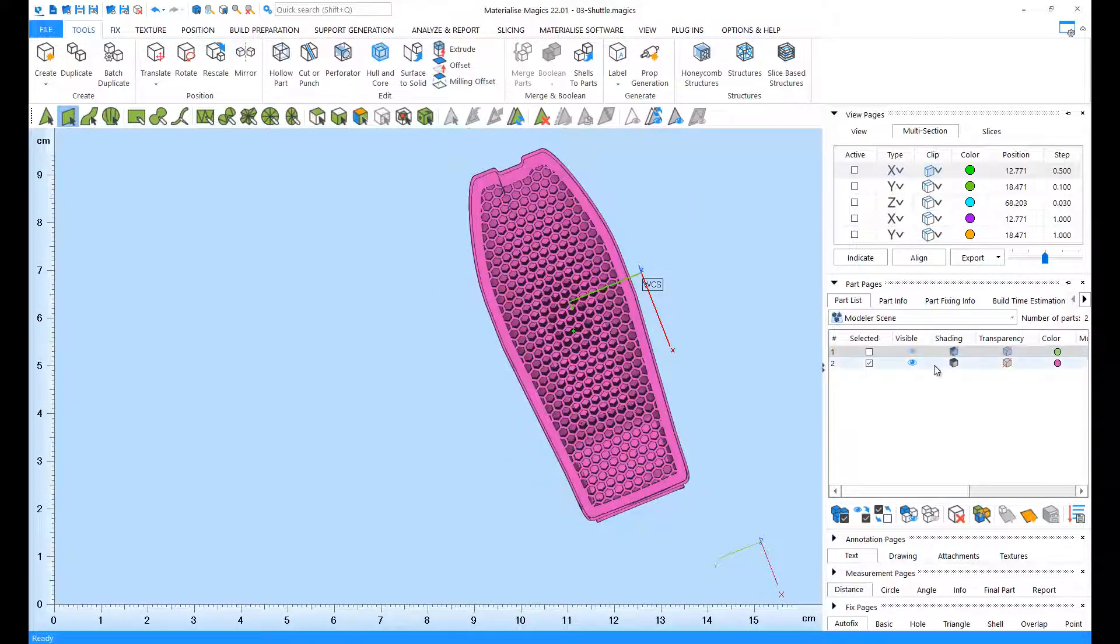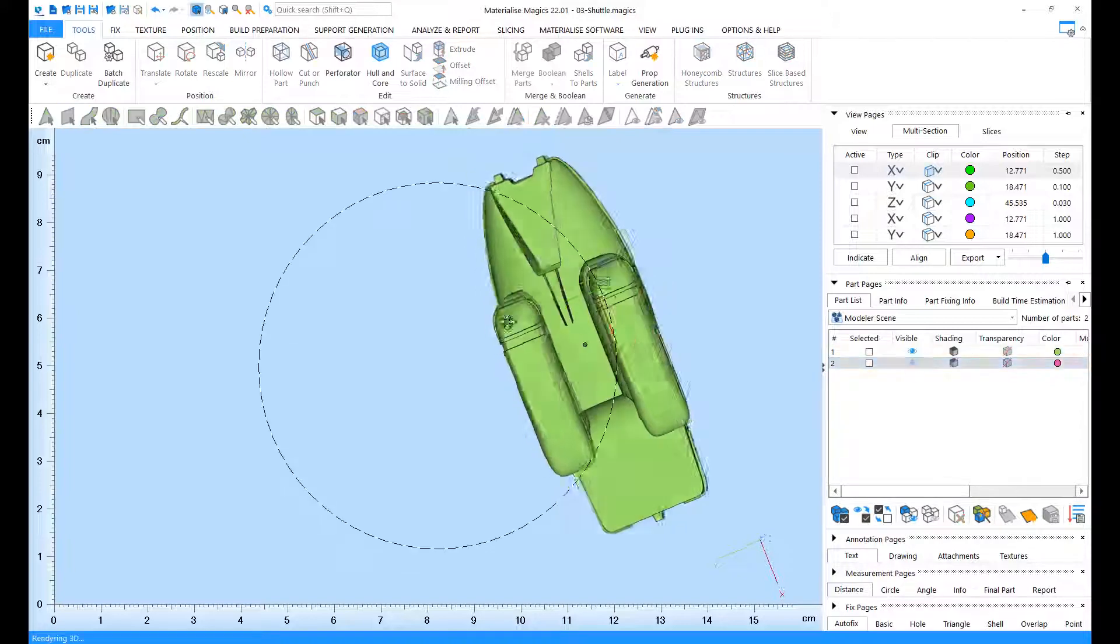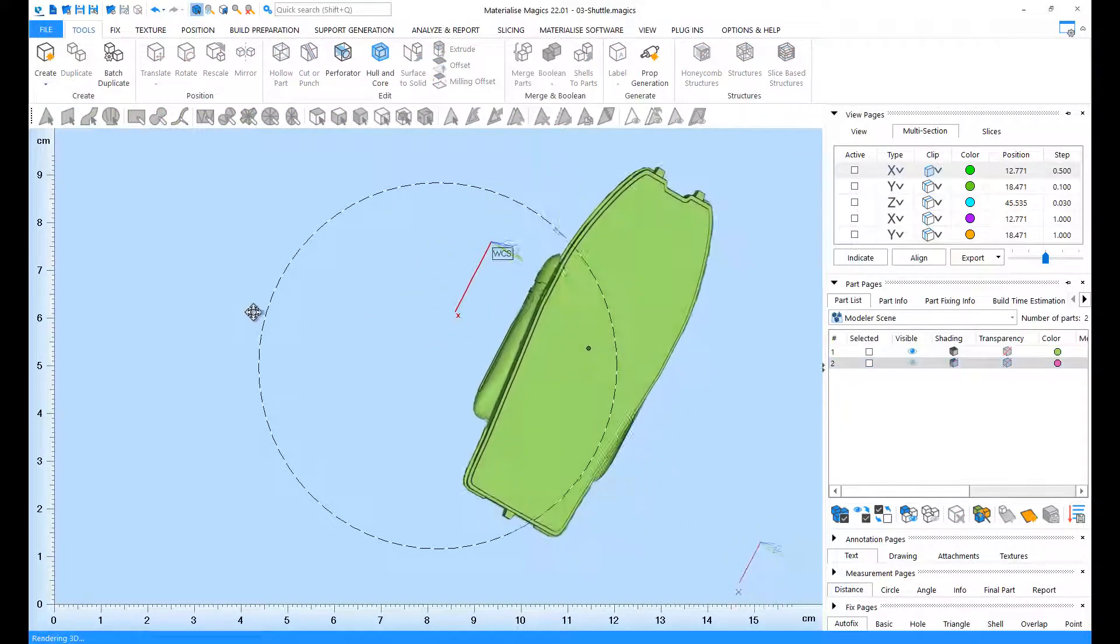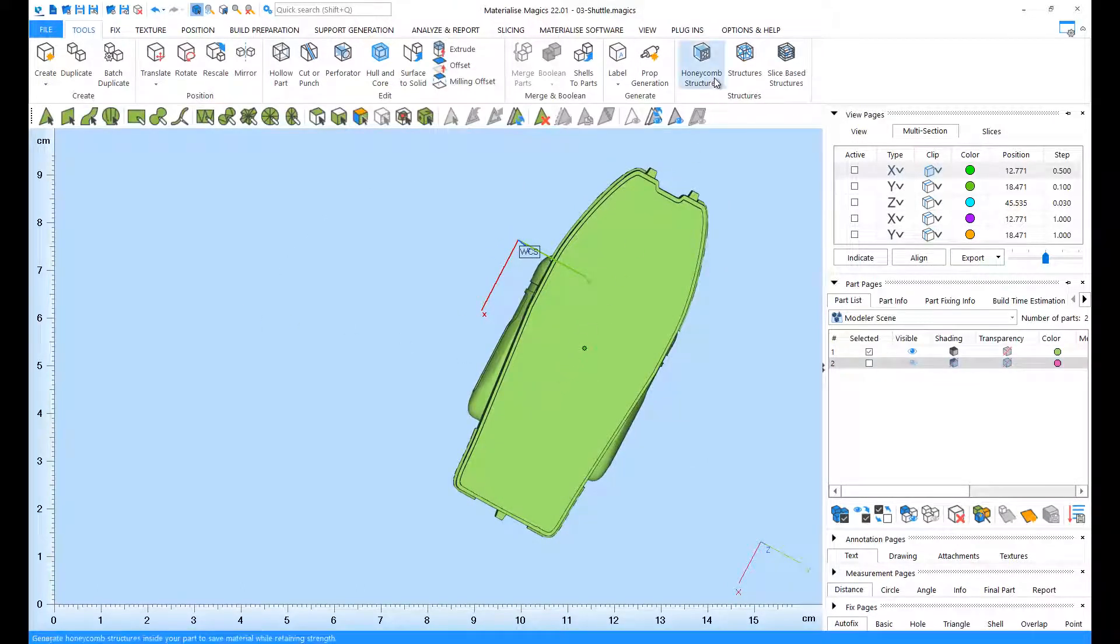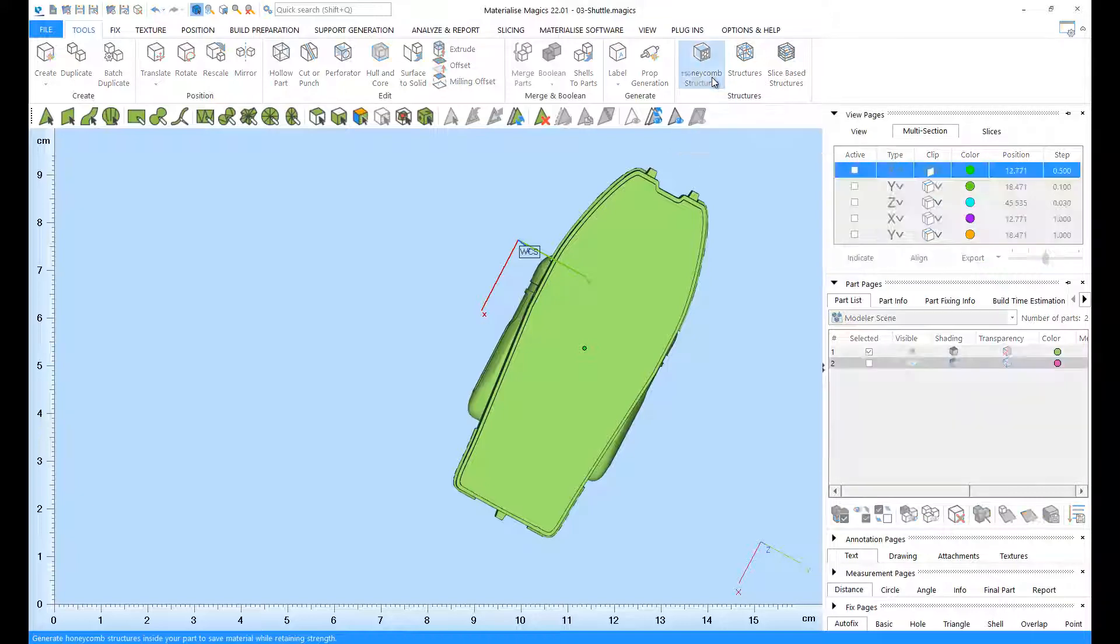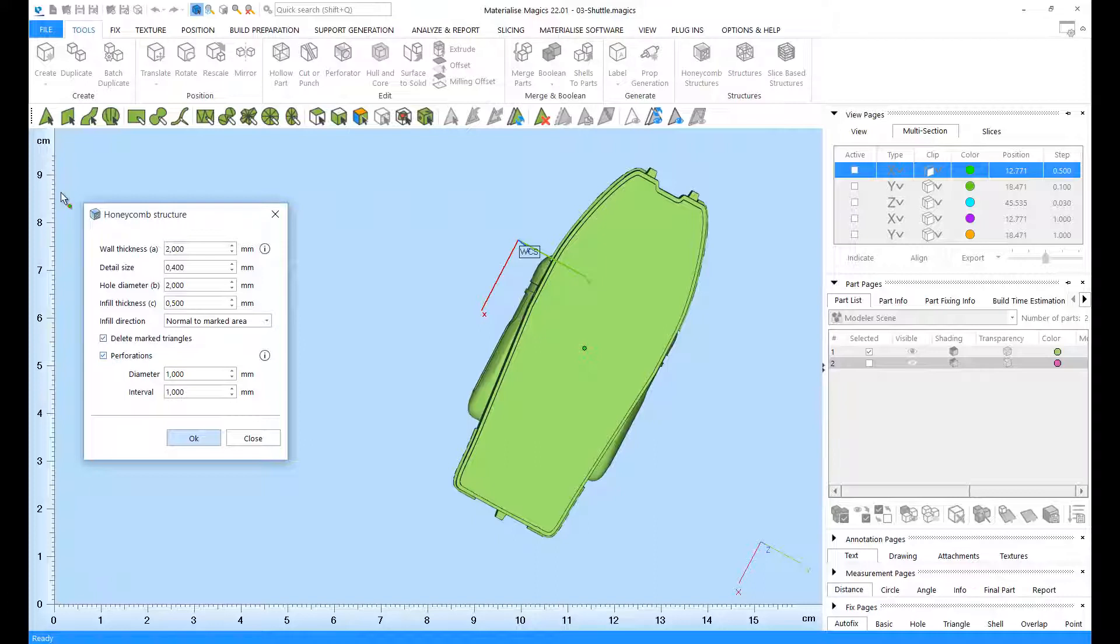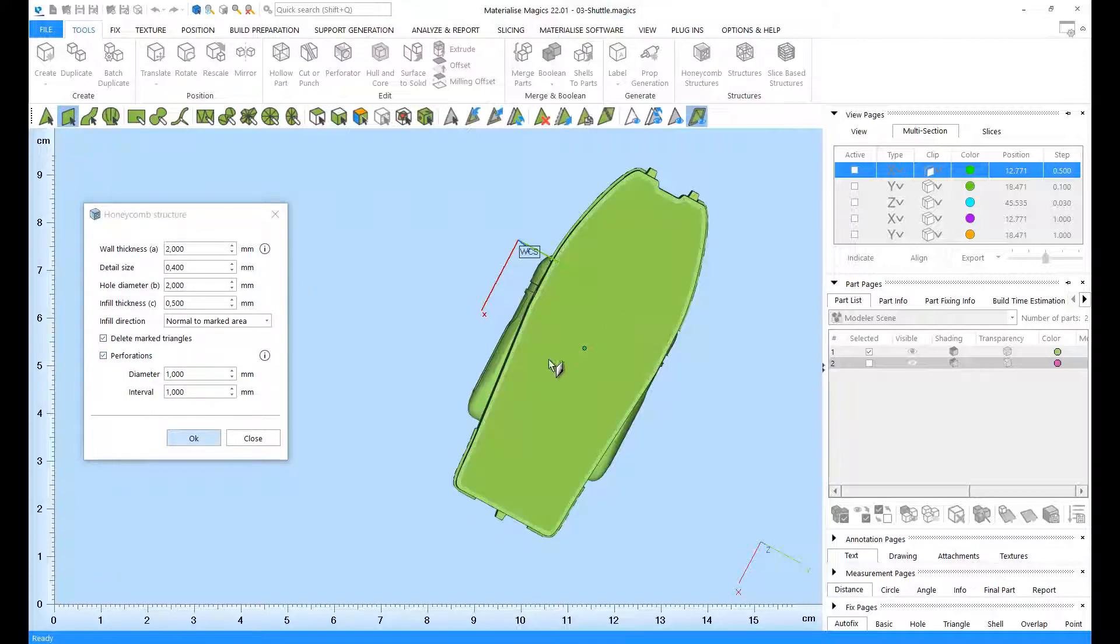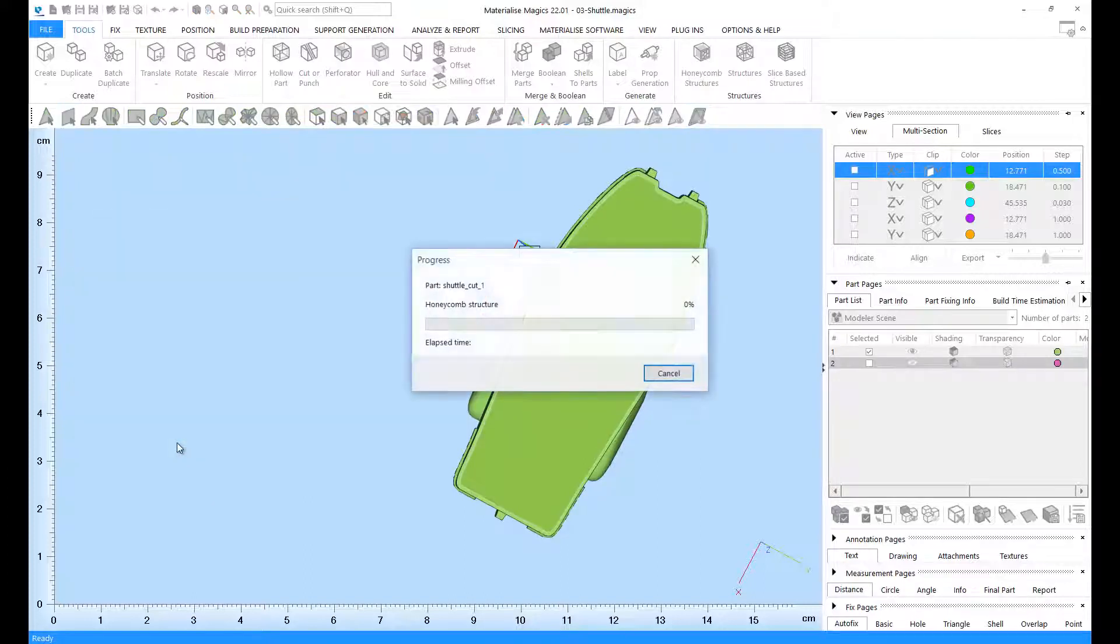Let's look at the other half. On this part, I'm also going to apply perforations. Again, we go to Honeycomb Structures dialog, but this time we also enable perforations. Then we'll mark the plane for the infill, and we're going to click on OK.